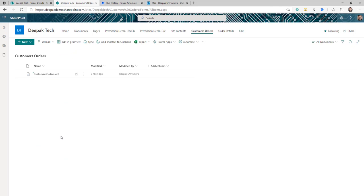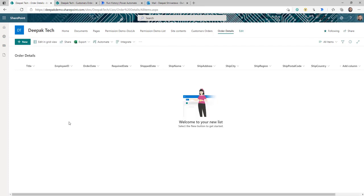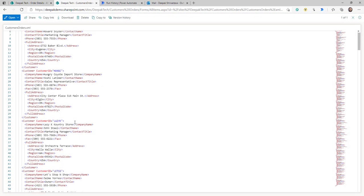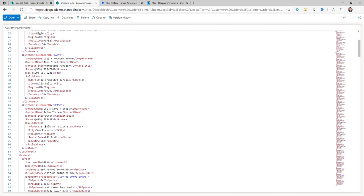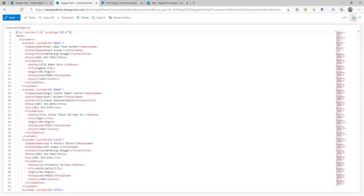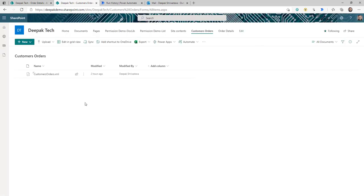What I want is that as soon as I receive this XML file, there should be some automated process that can go through the XML file, extract the data, and update my order detail list. As you can see, this list has a column for each different piece of information I'm receiving in XML. Let me first show you how this works, and then we will learn how you can create something similar.